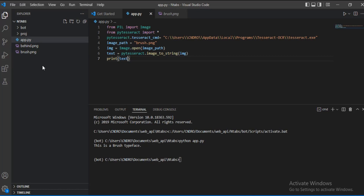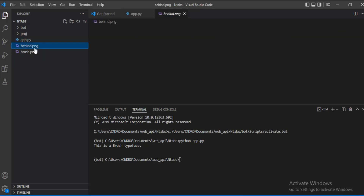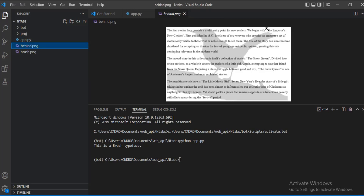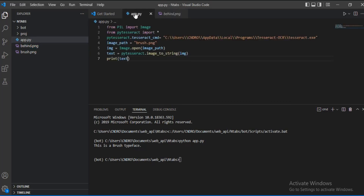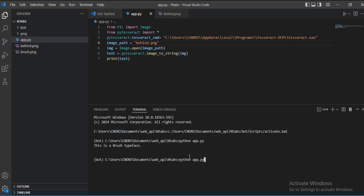Next, let's try a more complex image that has more words to see if pytesseract can handle it. Let's open this image — it's called behind.png. You can see there's even a background image underlying the text. We'll change the image path to 'behind' since that's the name of this image, and run it again.